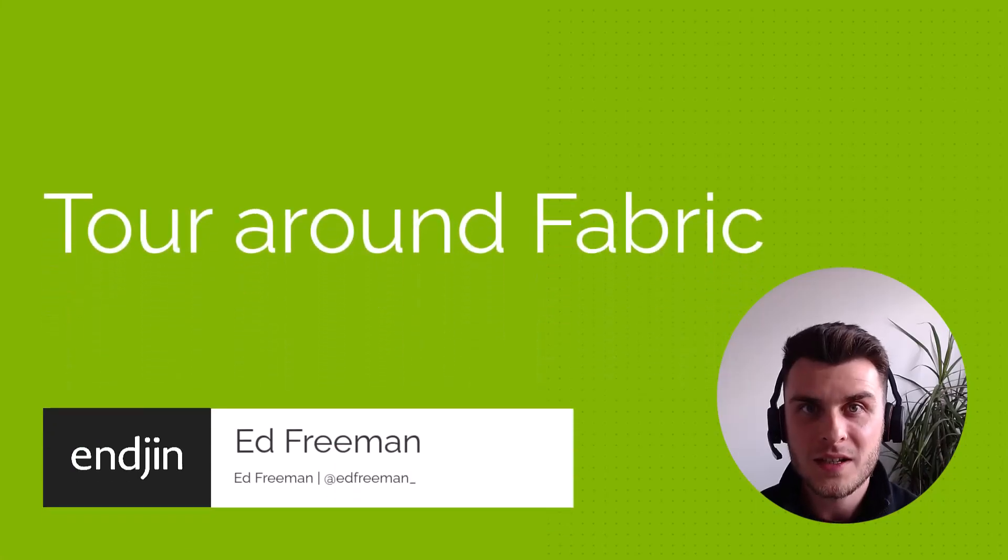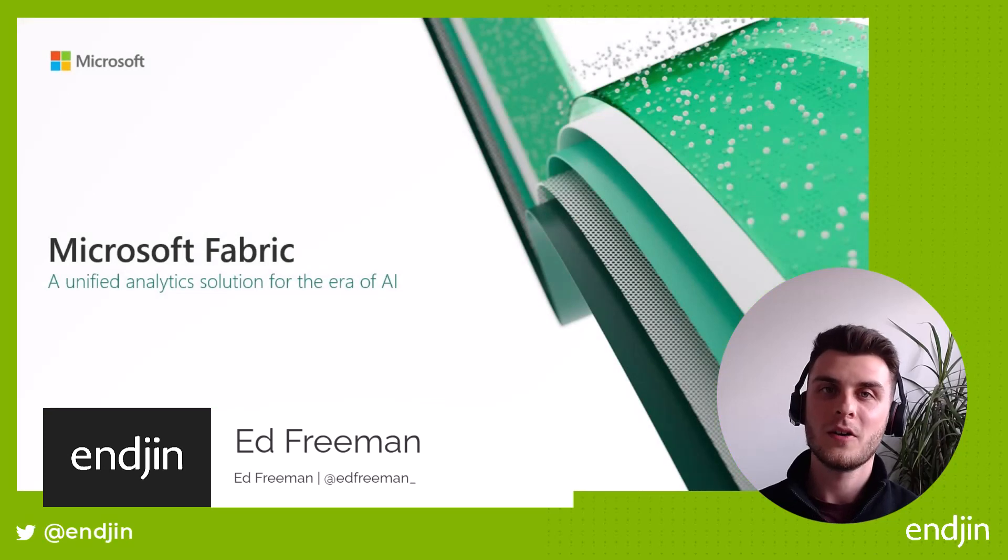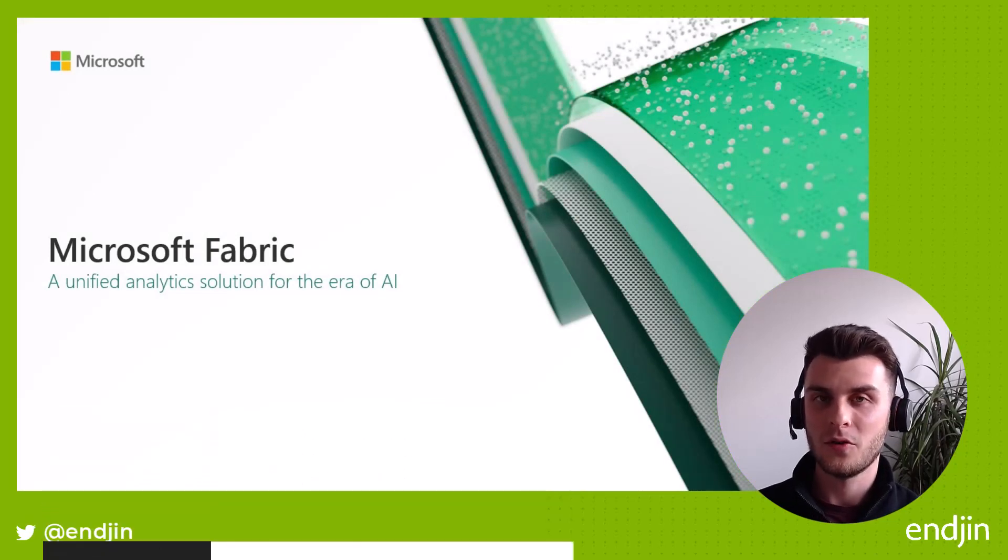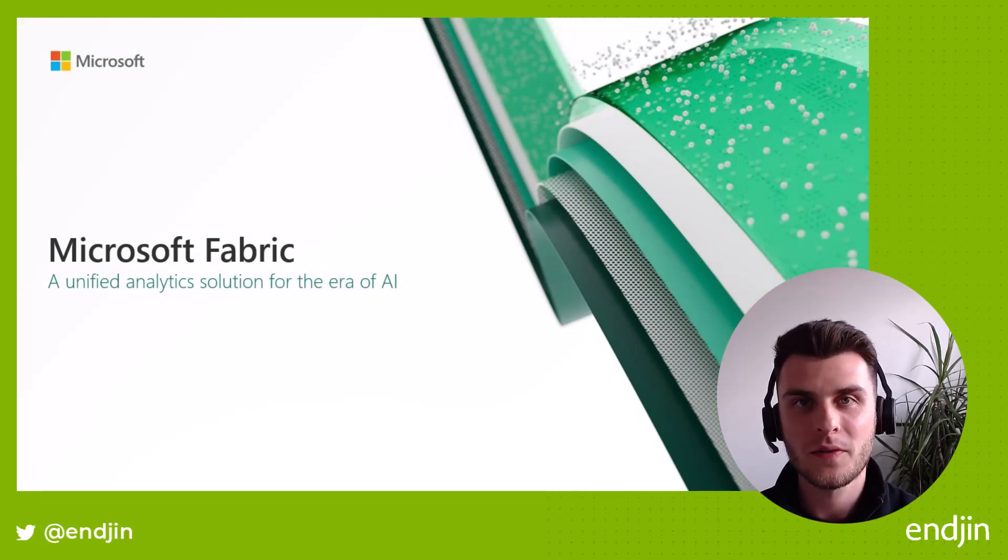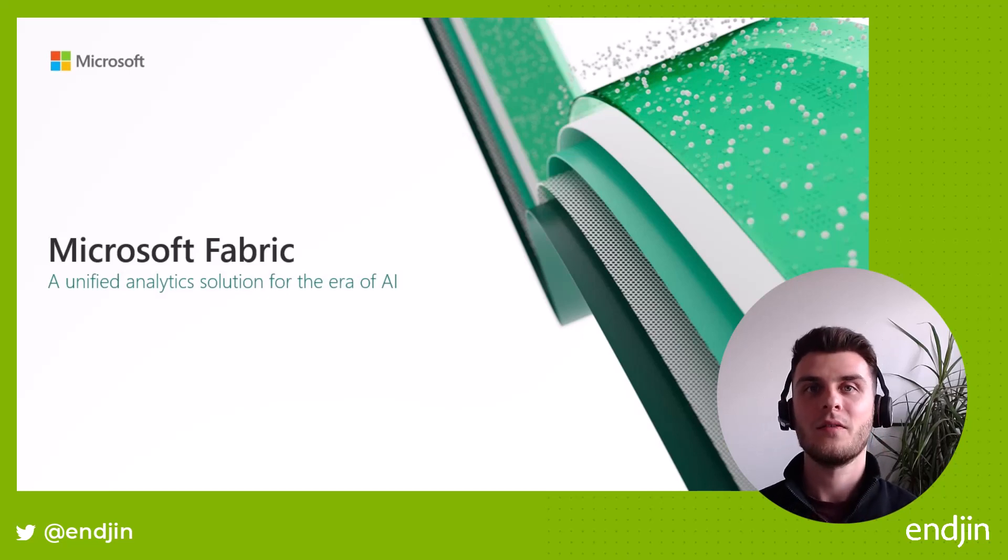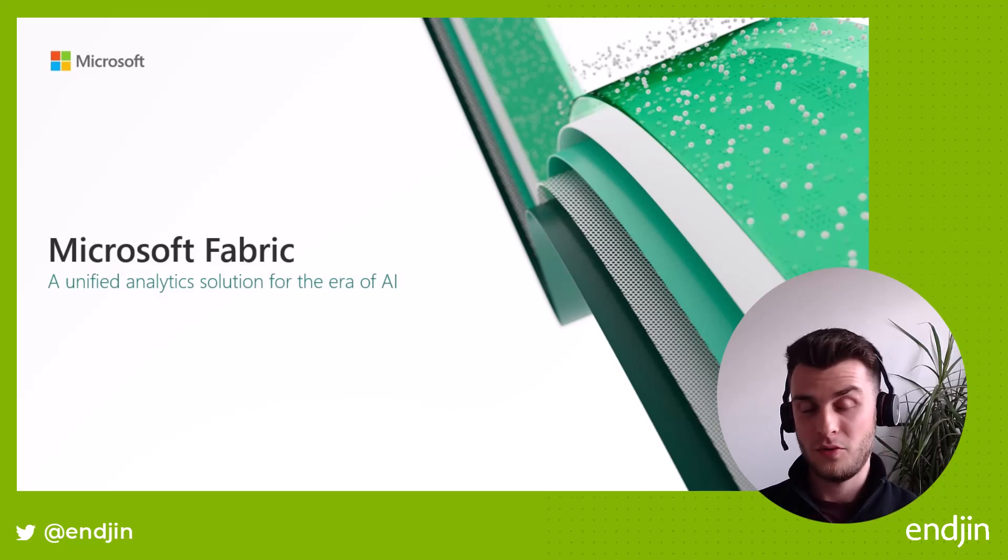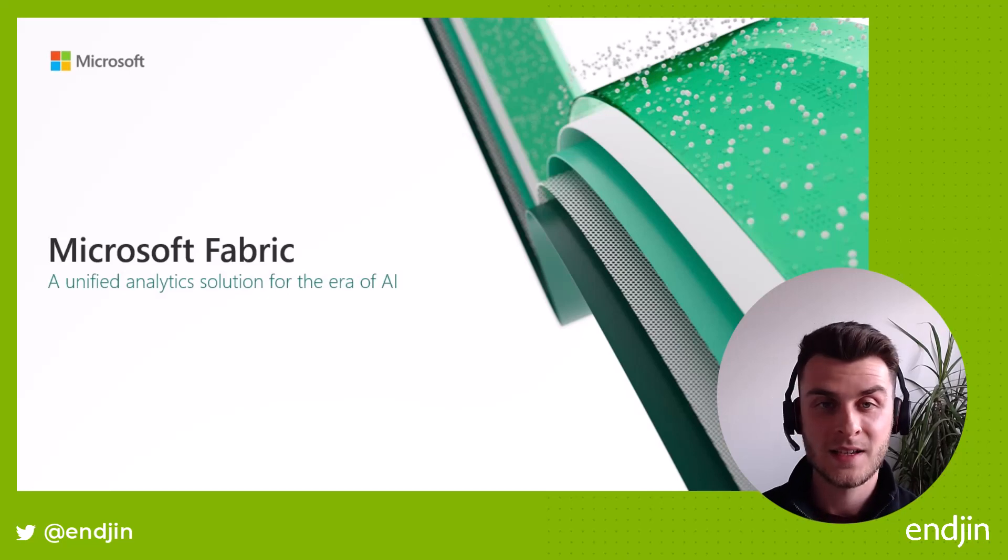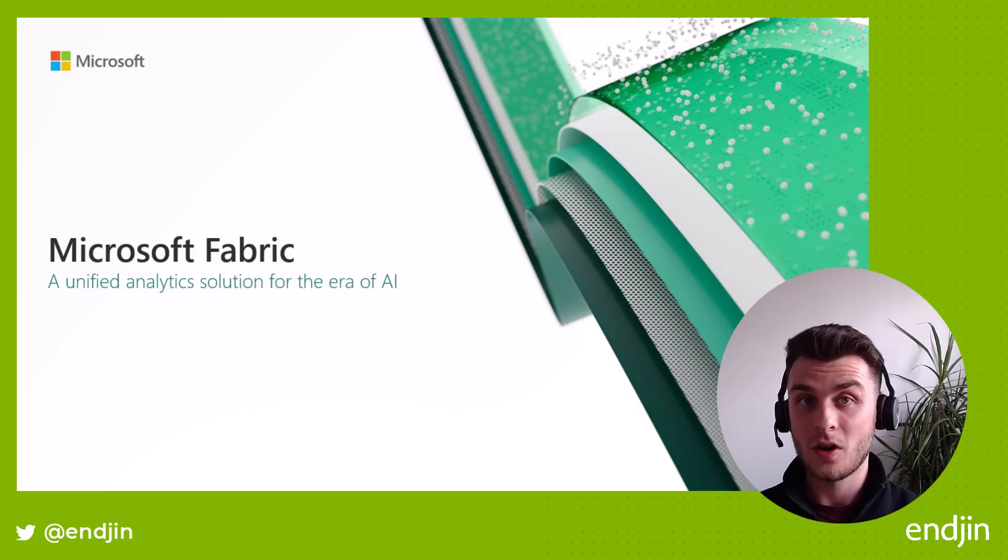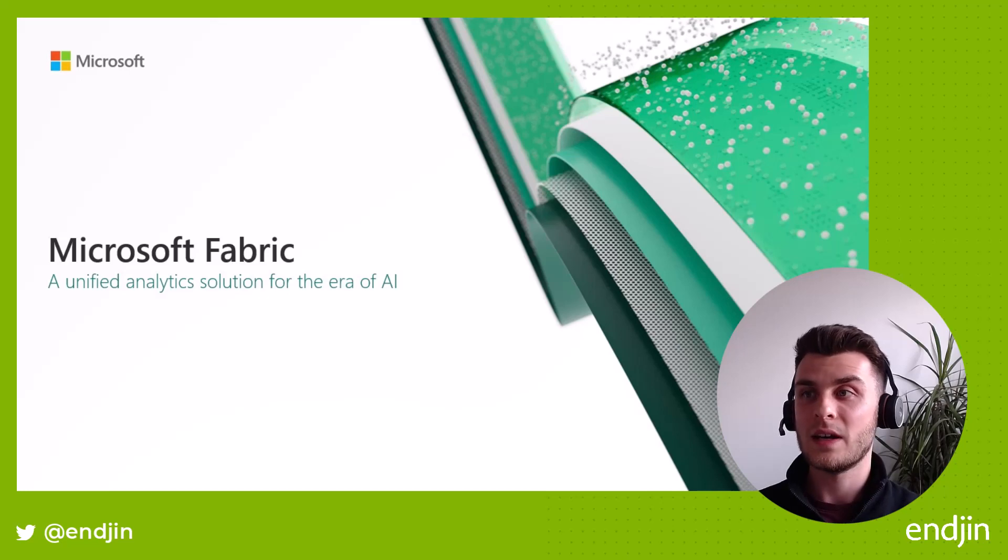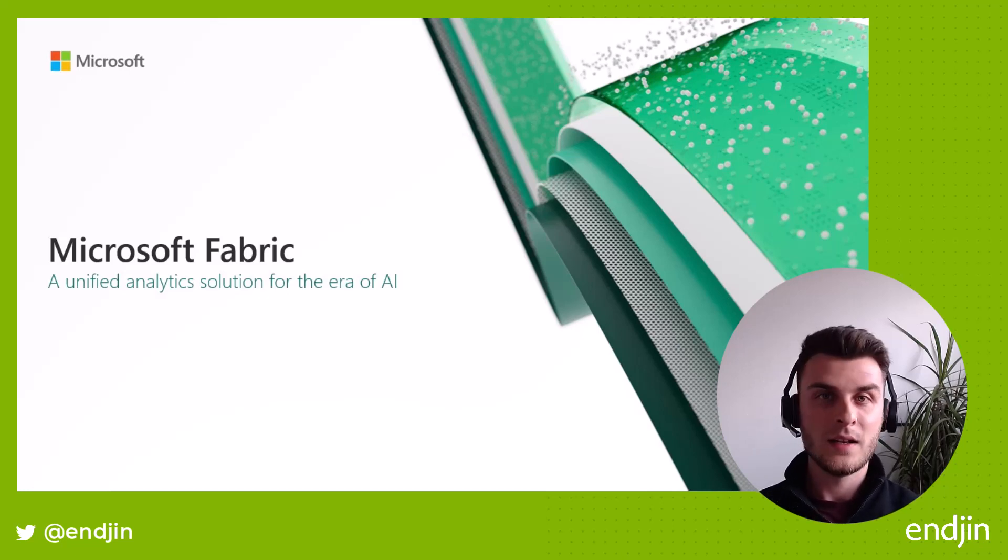If you've been tuning into Microsoft Build, you'll have heard of Microsoft Fabric, Microsoft's new data platform, which is meant to unify all of the different data products that Microsoft has offered up to date. It's the evolution of Synapse, the fabled Synapse Gen 3, but it adds more than that.